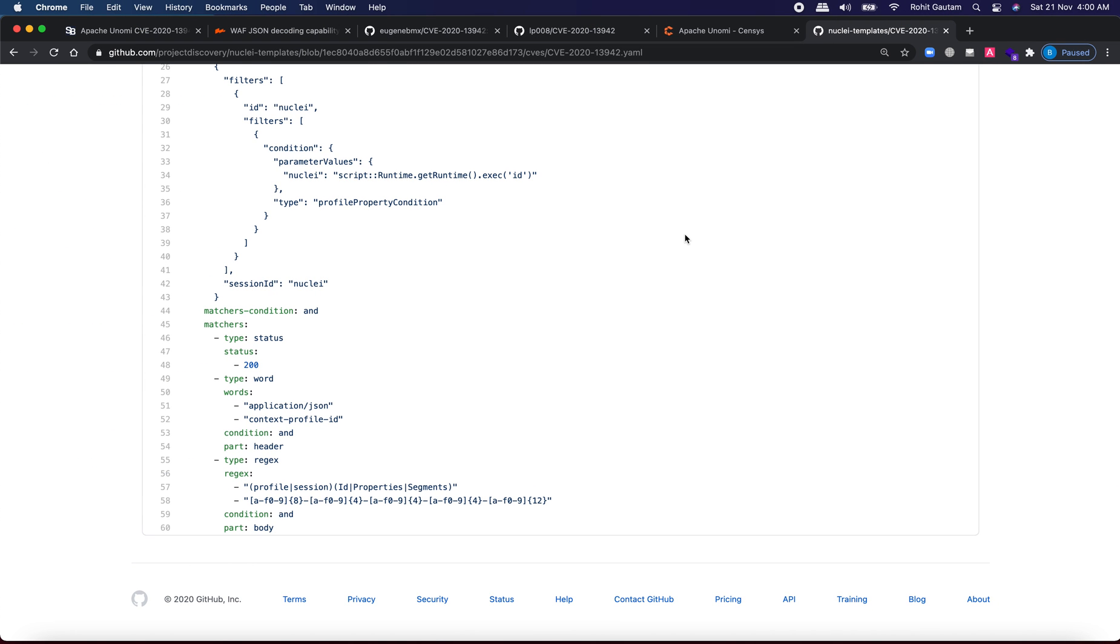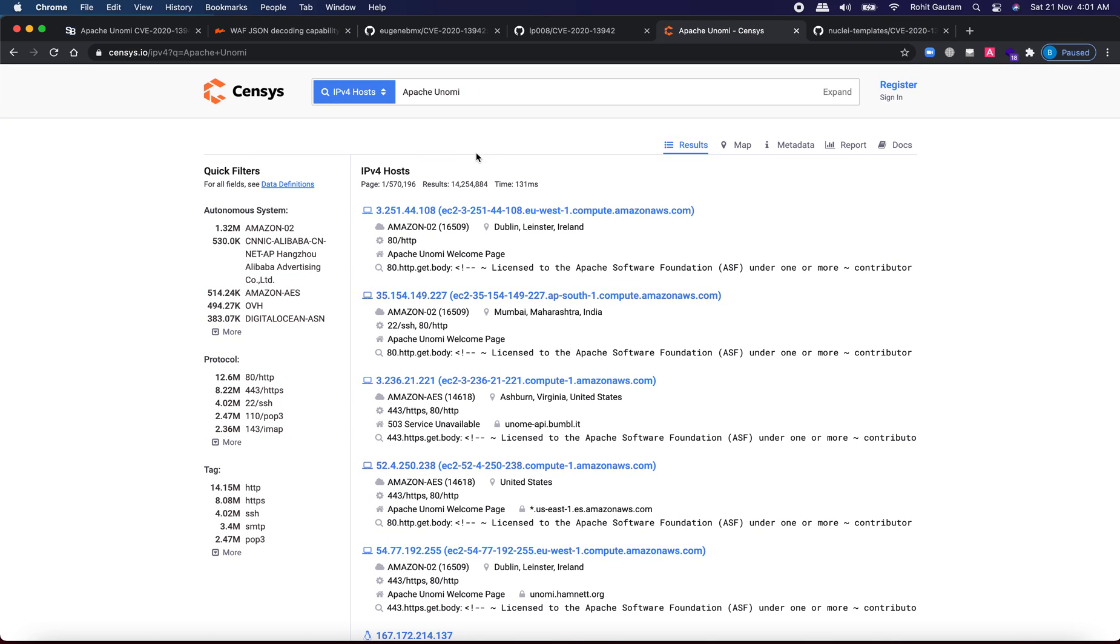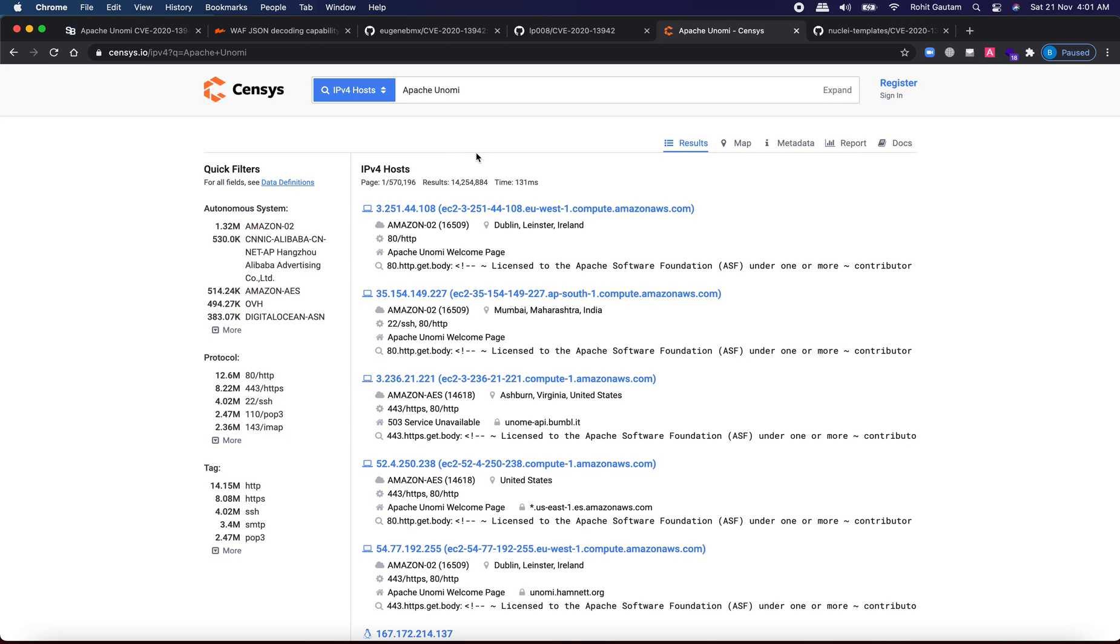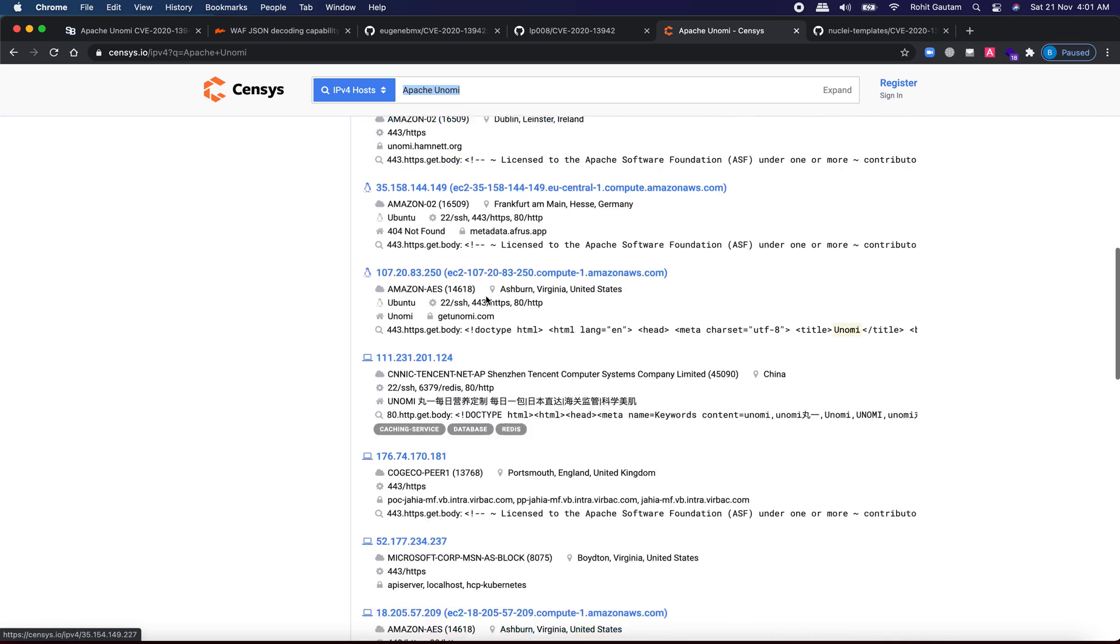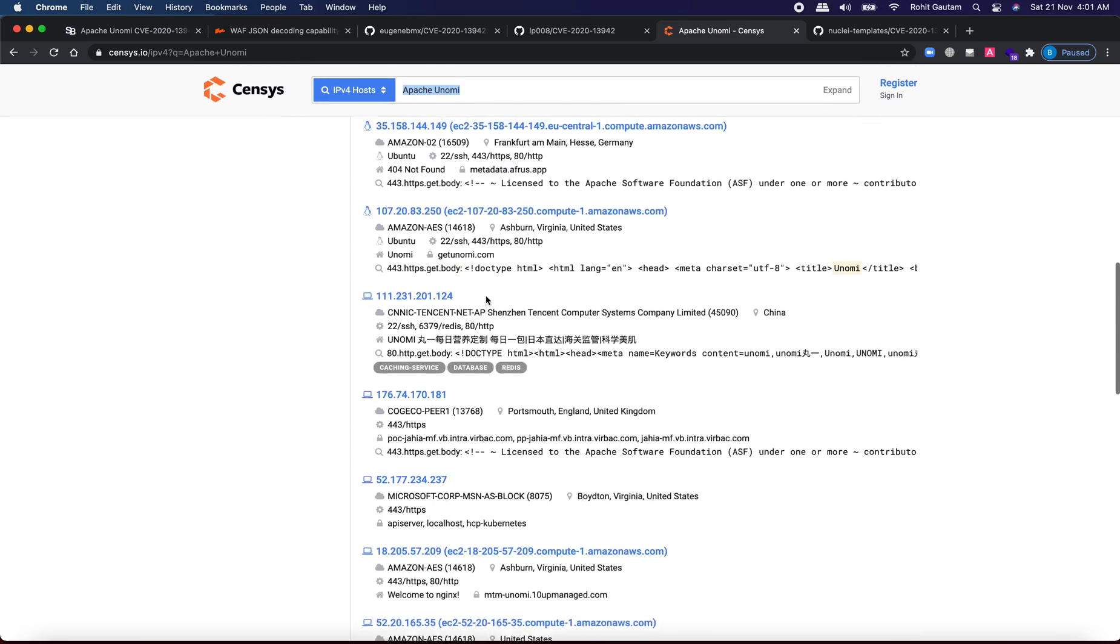Now how to identify multiple targets for that you can simply use search engines like Shodan, census, also you can use Google Dorks. So I'm just going to show you how you can use census. So you can just search for Apache Unomi and you will be able to see multiple targets as can be seen over here.